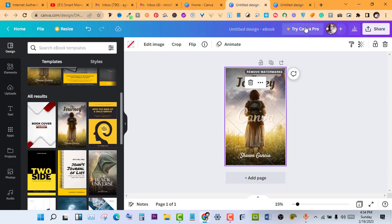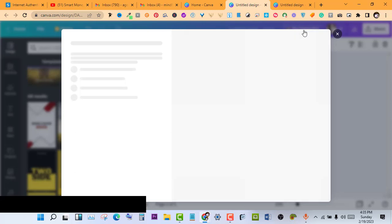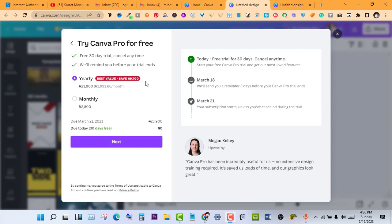So what do I do in this scenario? The only way to go around this is to go with Canva Pro, and if you click on Canva Pro, it will require you to make some monthly or annual subscription. Let me click on Canva Pro now and we'll see what I'm talking about. As you can see, the Pro version has a 30-day free trial which you can cancel anytime. The monthly subscription goes for $28 while the yearly goes for $23,900 - pretty much guys.